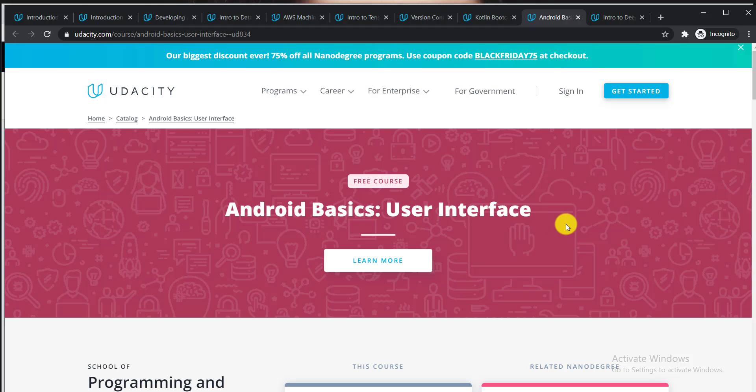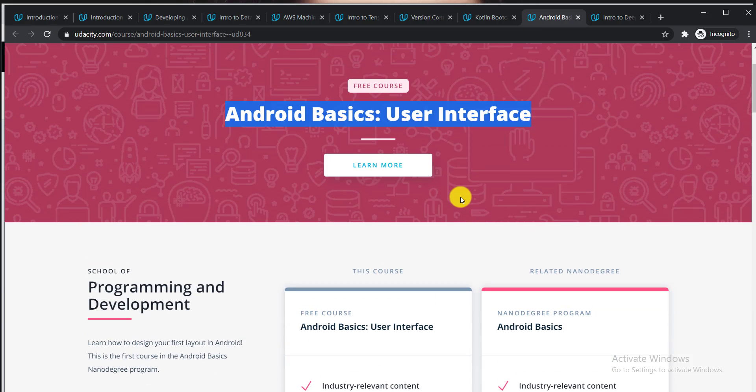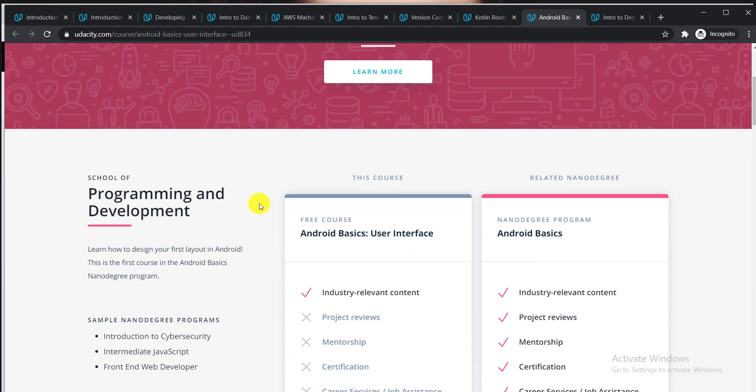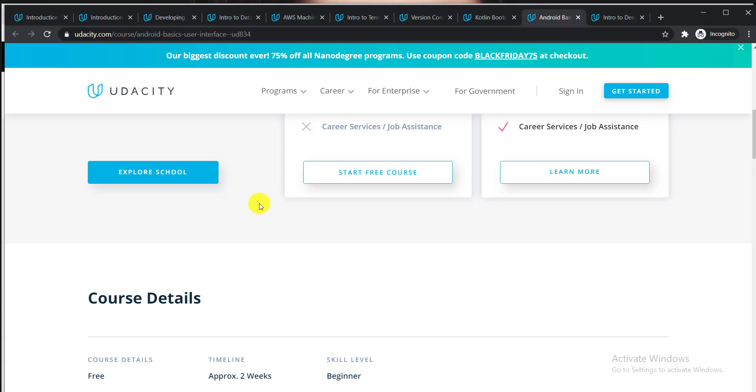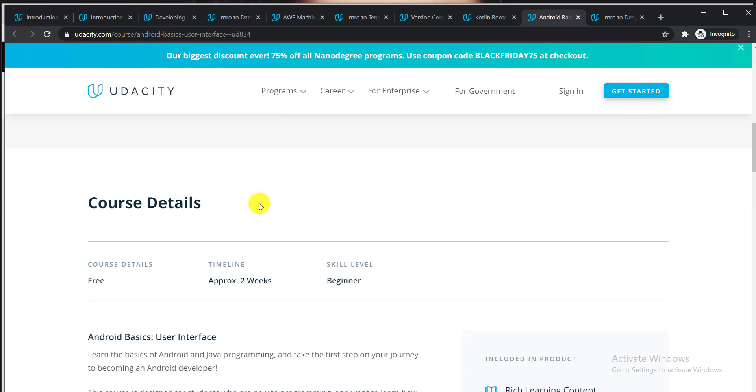The ninth course is Android Basics: User Interface. If you're interested in Android, you can do this course. It's a free course that will take approximately two weeks to complete, and the skill level is beginner.